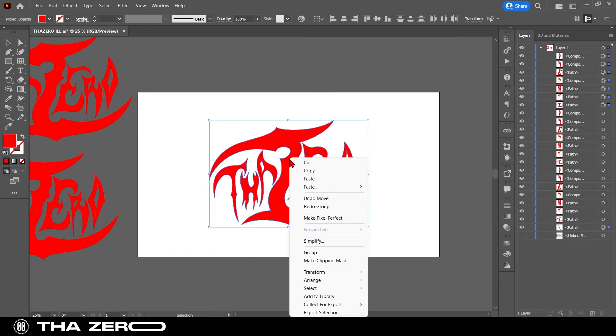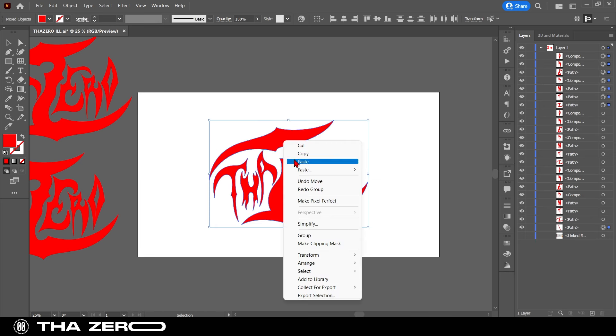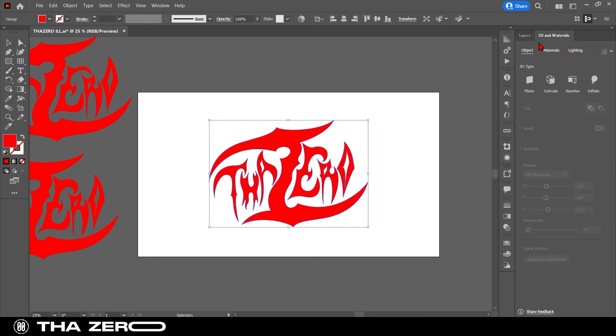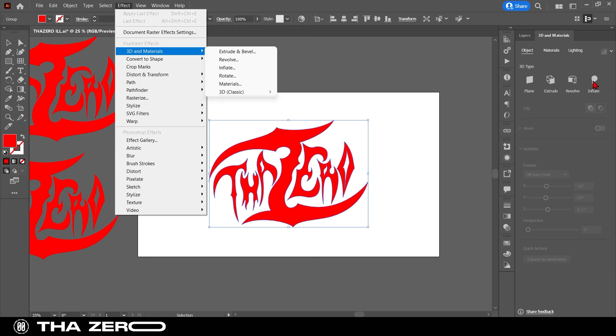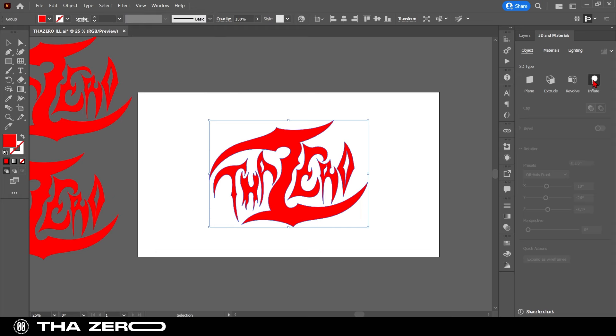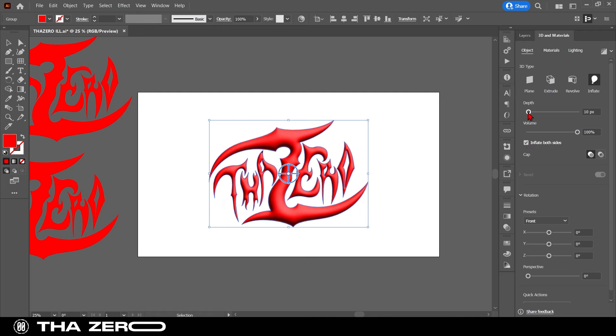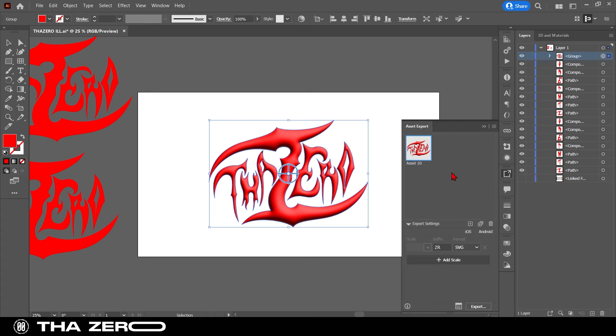To get started, create your graphics in Illustrator and group them. The next step is to use the inflate effect. Find this feature in 3D and materials. You can find 3D and materials within the effects section. Select the inflate effect. Click on the inflate both sides checkbox and set depth to zero. Now export your graphics. Select it and go to asset export. Set the OBJ format and click on export.